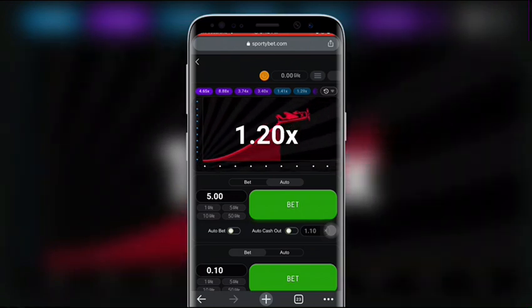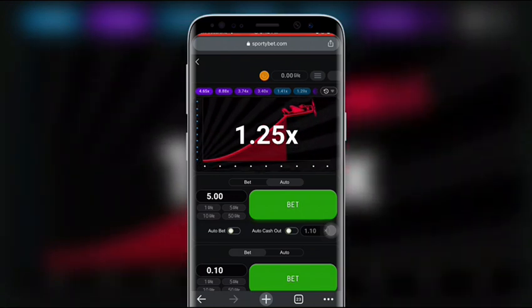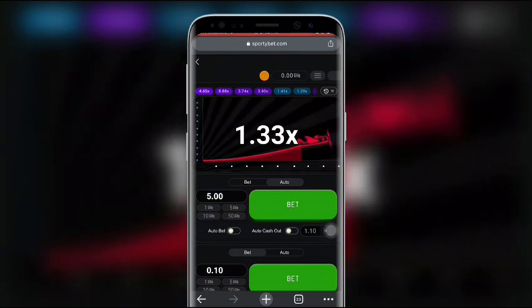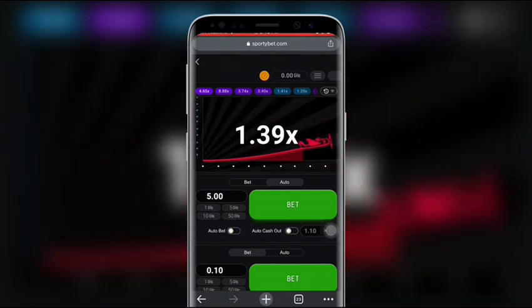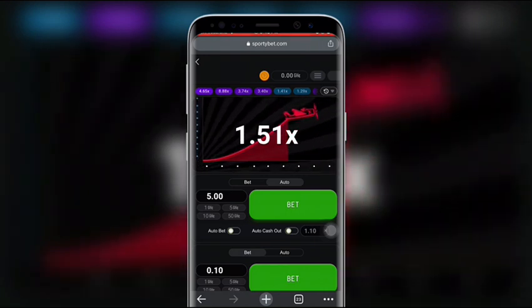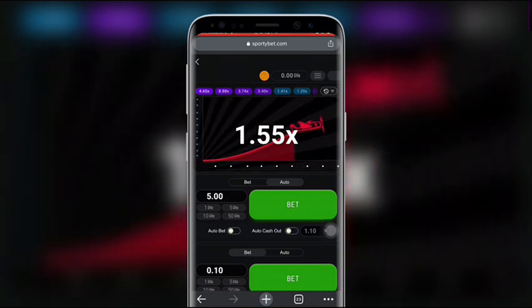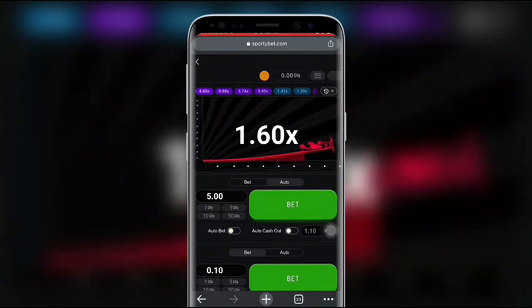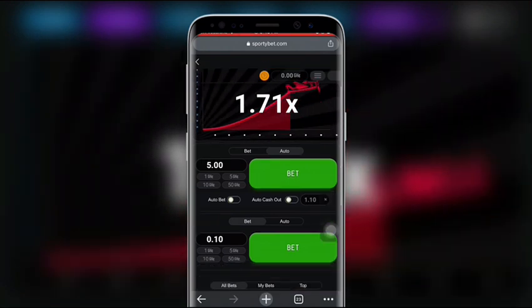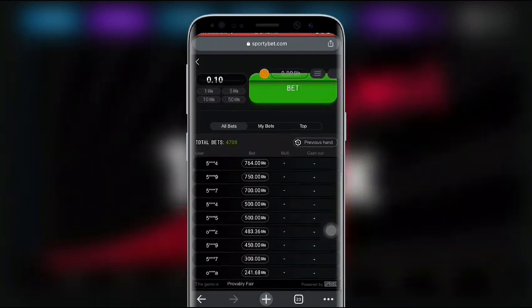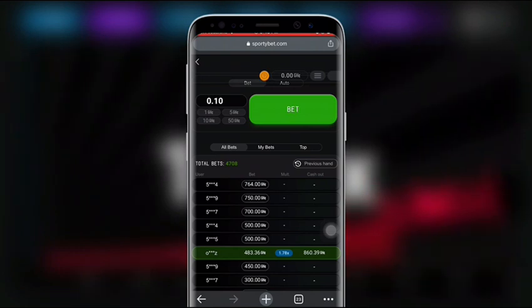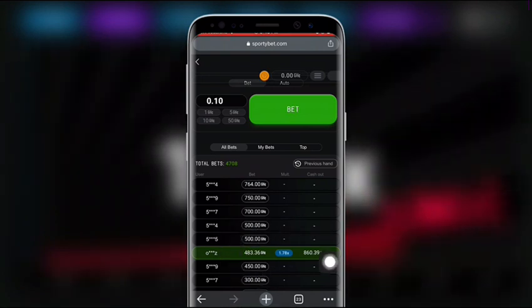If you're not able to cash out before the plane takes off, you lose. It's tempting to follow the plane all the way up to a 5x multiplier, but you never know when it will fly off. Therefore, start out by betting low and aiming for a 1.2x multiplier. This will help you build a small yet gradual stack of money — this is the safest route to winning Aviator.